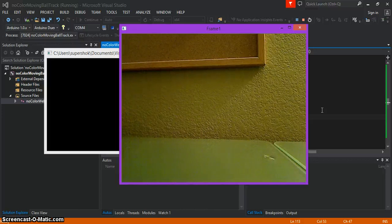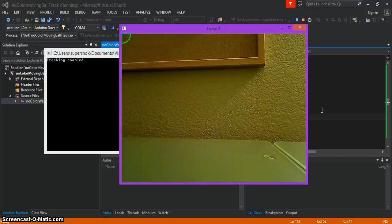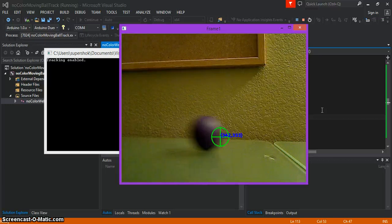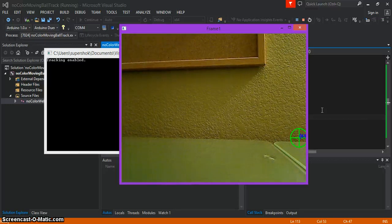Now I'm going to track it by pressing T. You can see the crosshairs are looking for a moving object. And there you go.